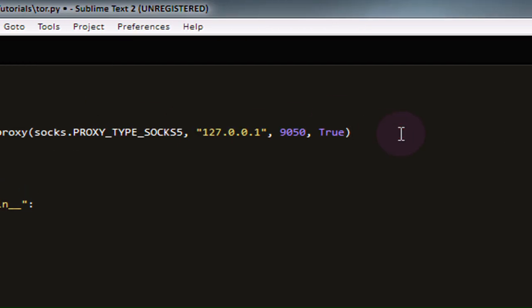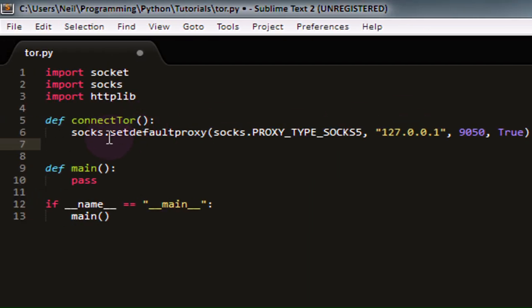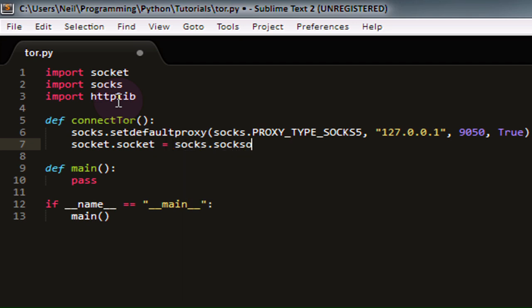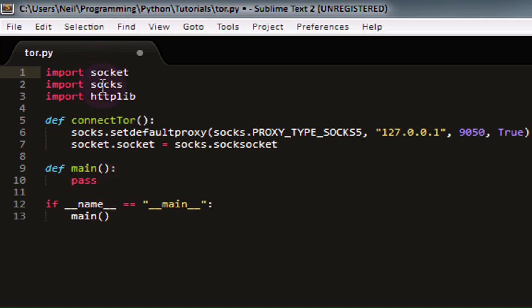So now we have our default proxy setup for socks. However, this is only going to work if we're using the socks module to connect to things. If we try to use socket or httplib at this point, it's just going to directly connect to whatever domain name or IP address we try to connect to. It's not going to route our traffic through Tor. For this reason, we need to use the line socket.socket equals socks.socksocket. That's a lot of sockets in one line, but pretty much what this line does, it overwrites our default socket object and sets it equal to our socks object instead. Which means that if we try to send data through a socket anywhere in our application, it's instead going to go through socks.